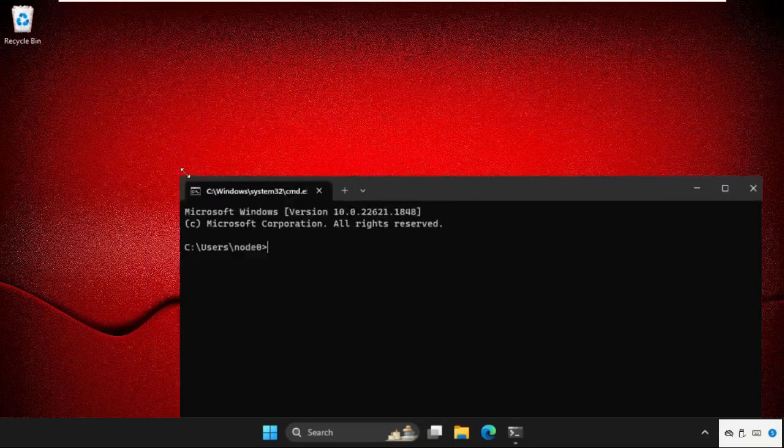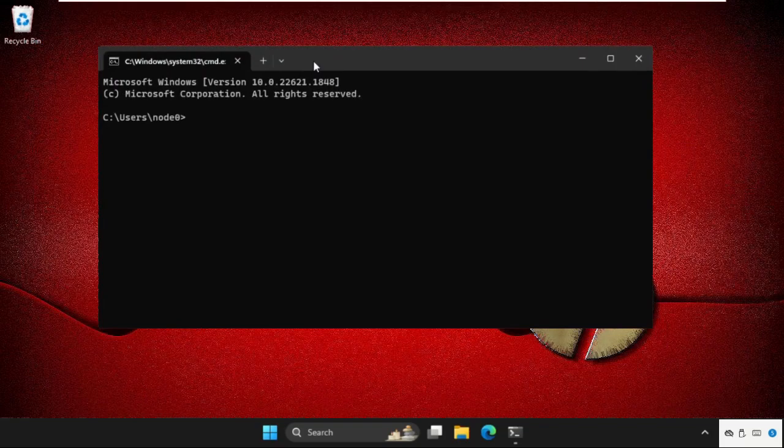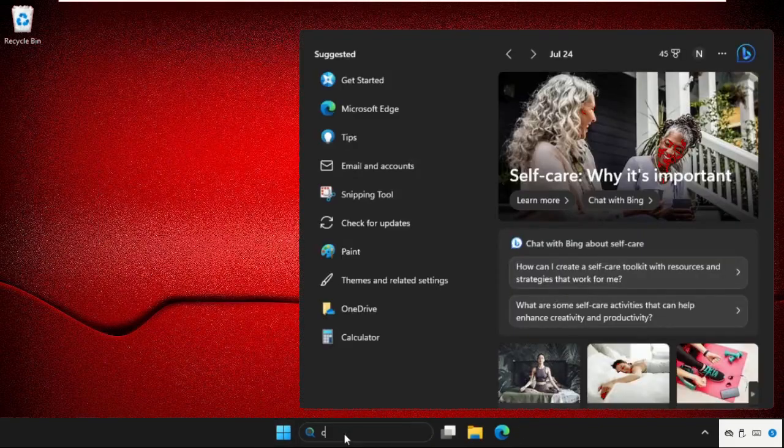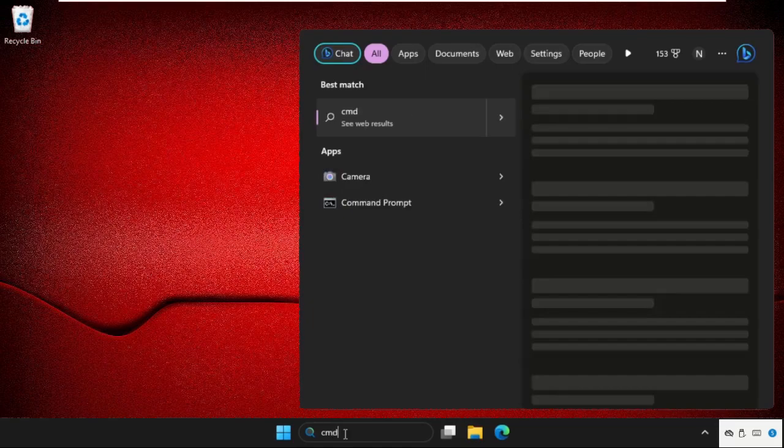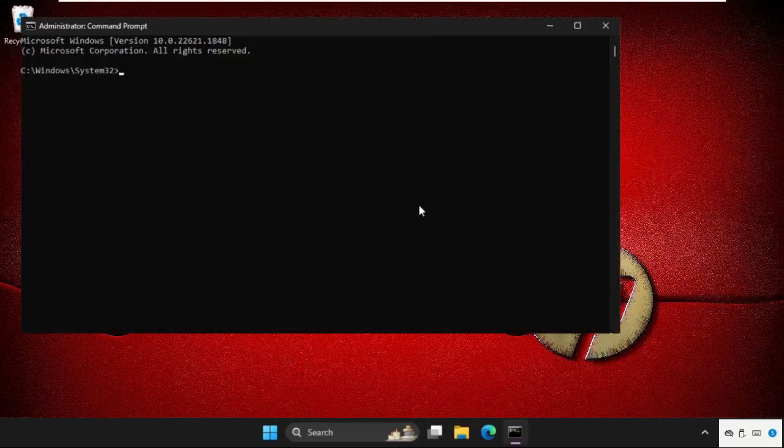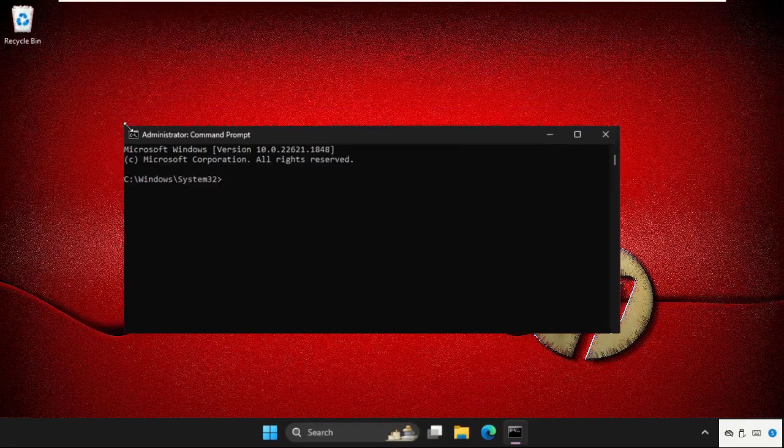If you open the command prompt normally, we will get some problems. So go to the search bar, type CMD, right click on it, and select Run as administrator. This is a better way to open command prompt with administration privileges.